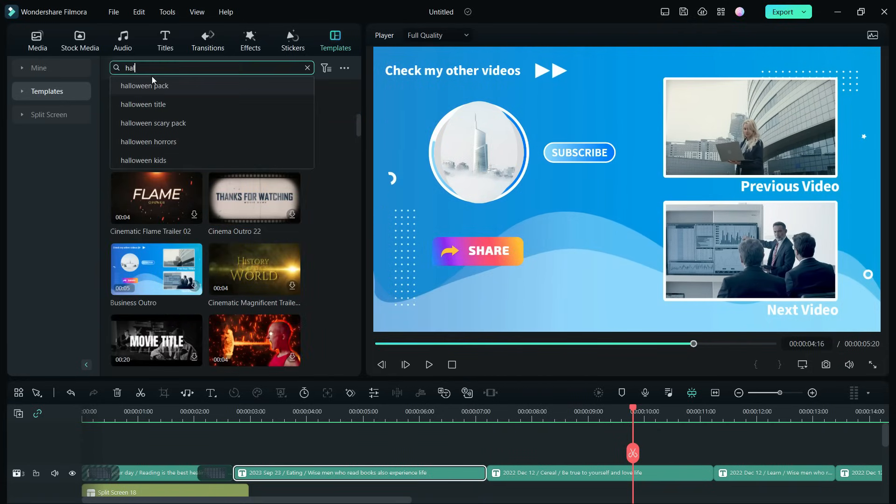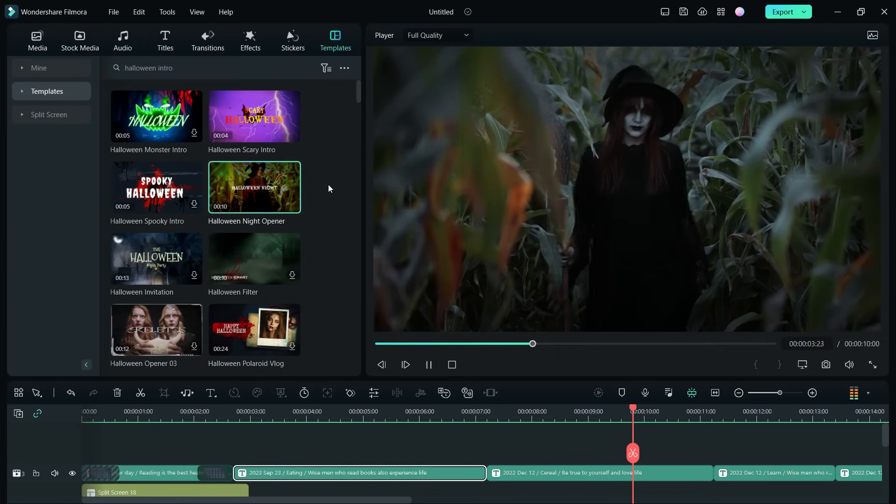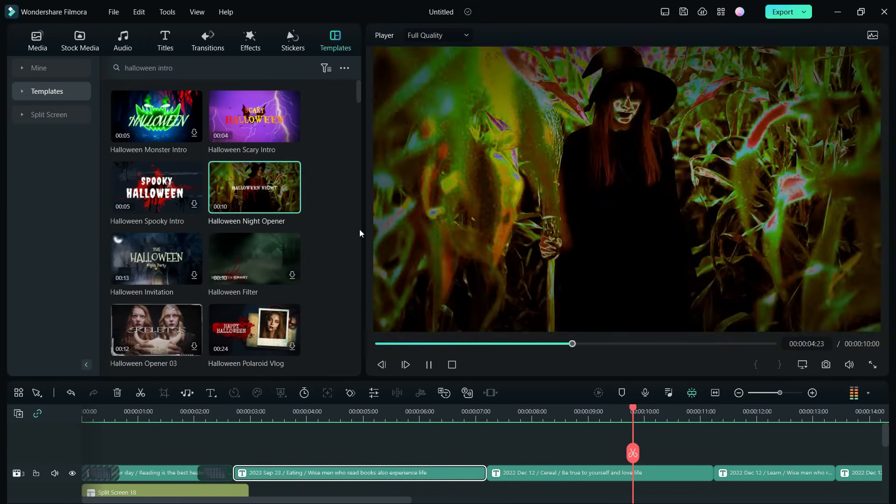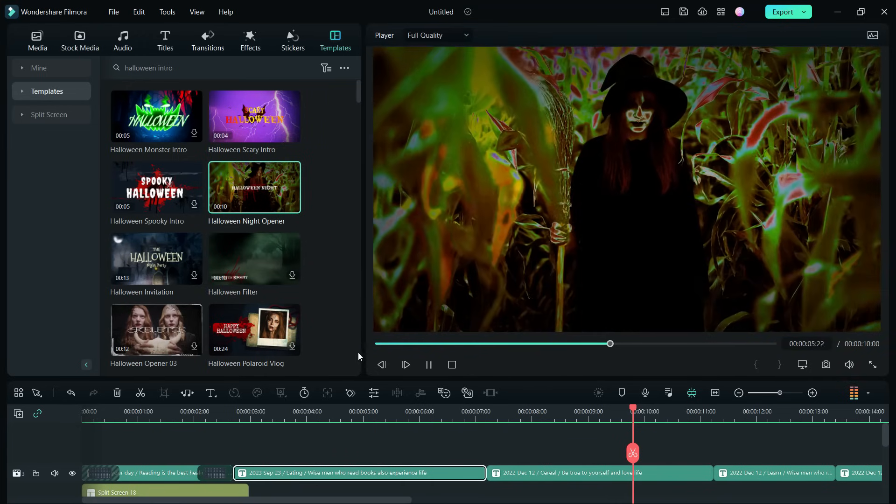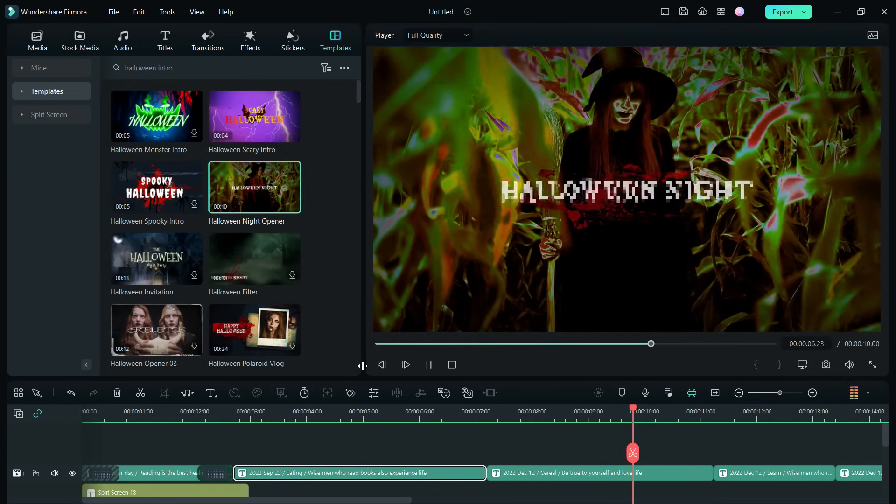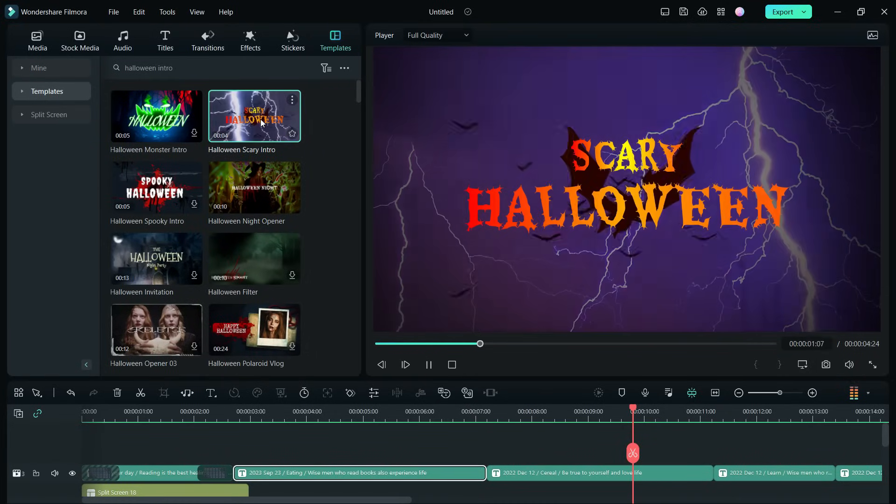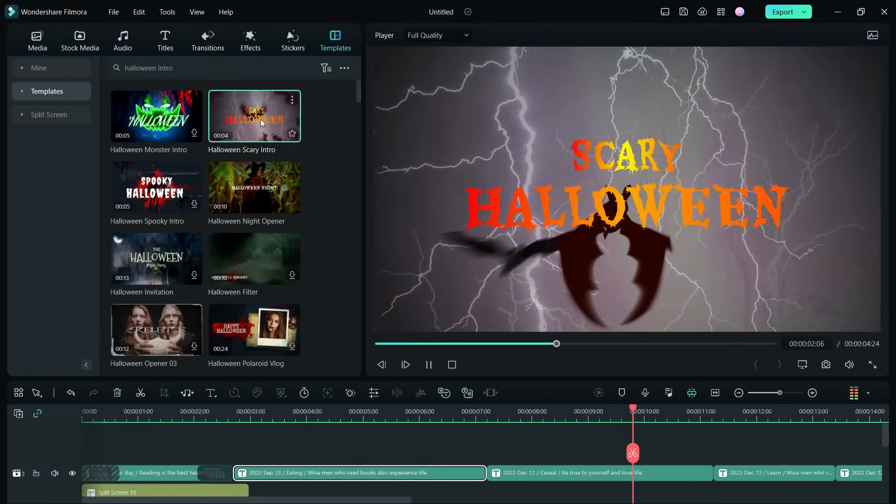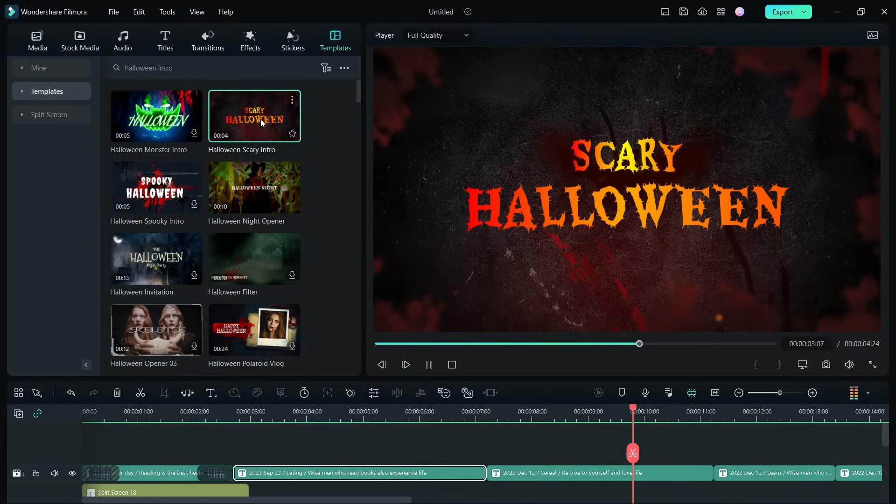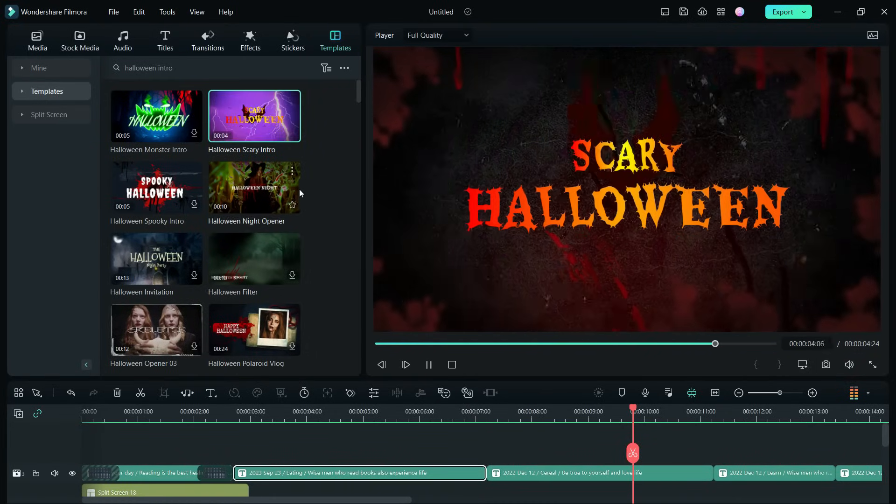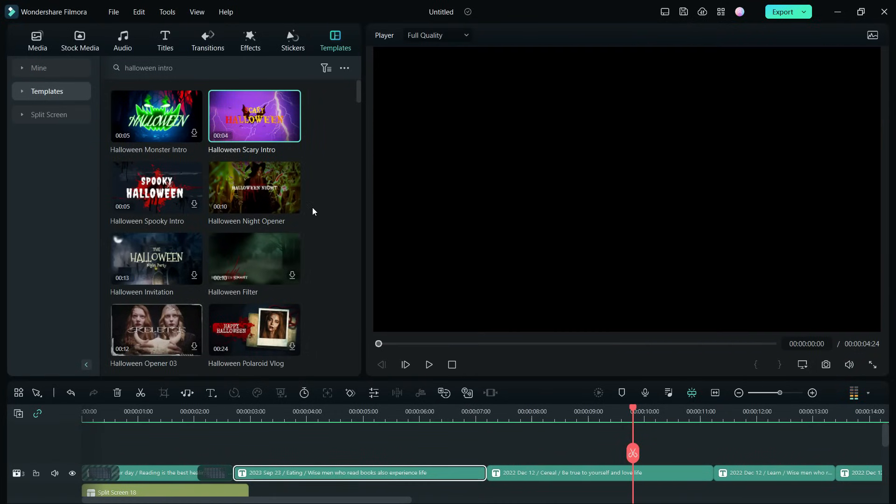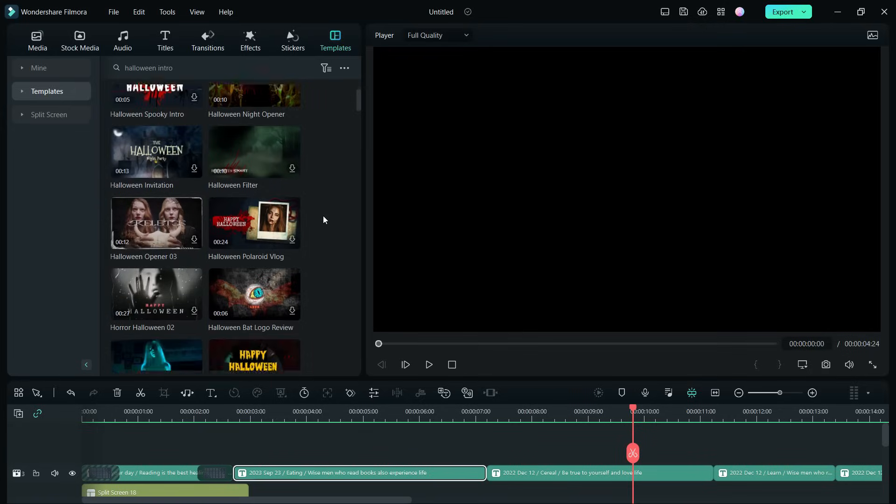Let me show you some Halloween intro templates. It's so cool.